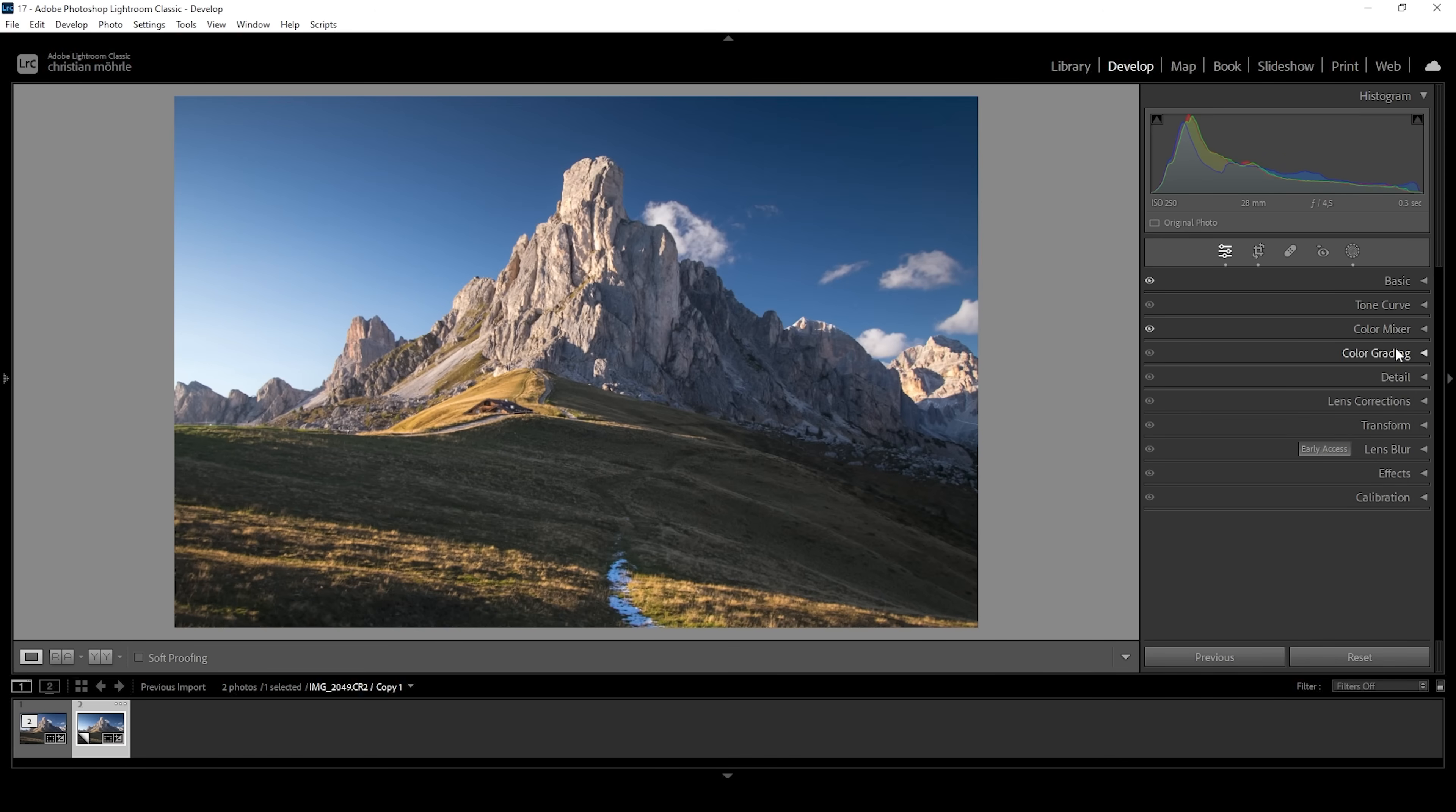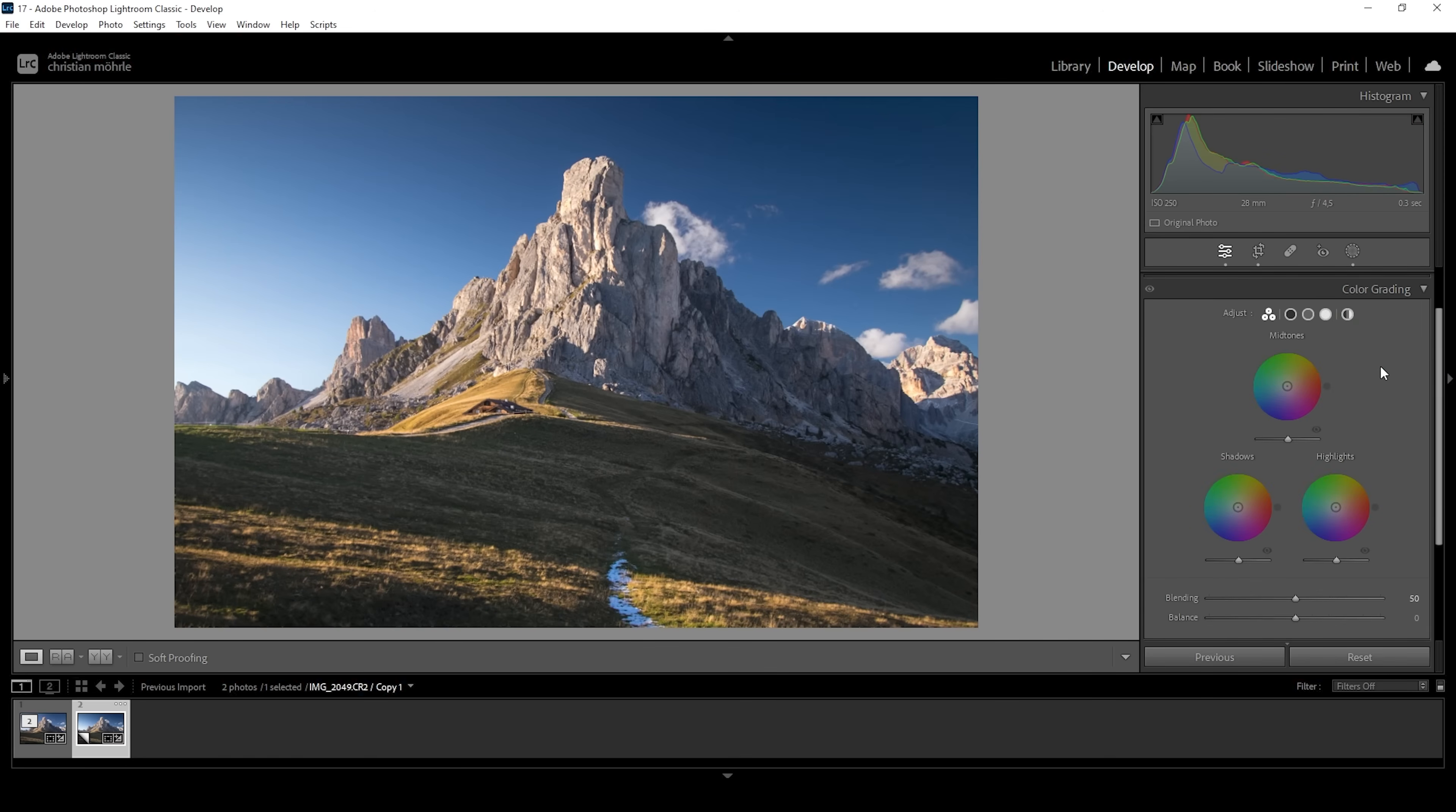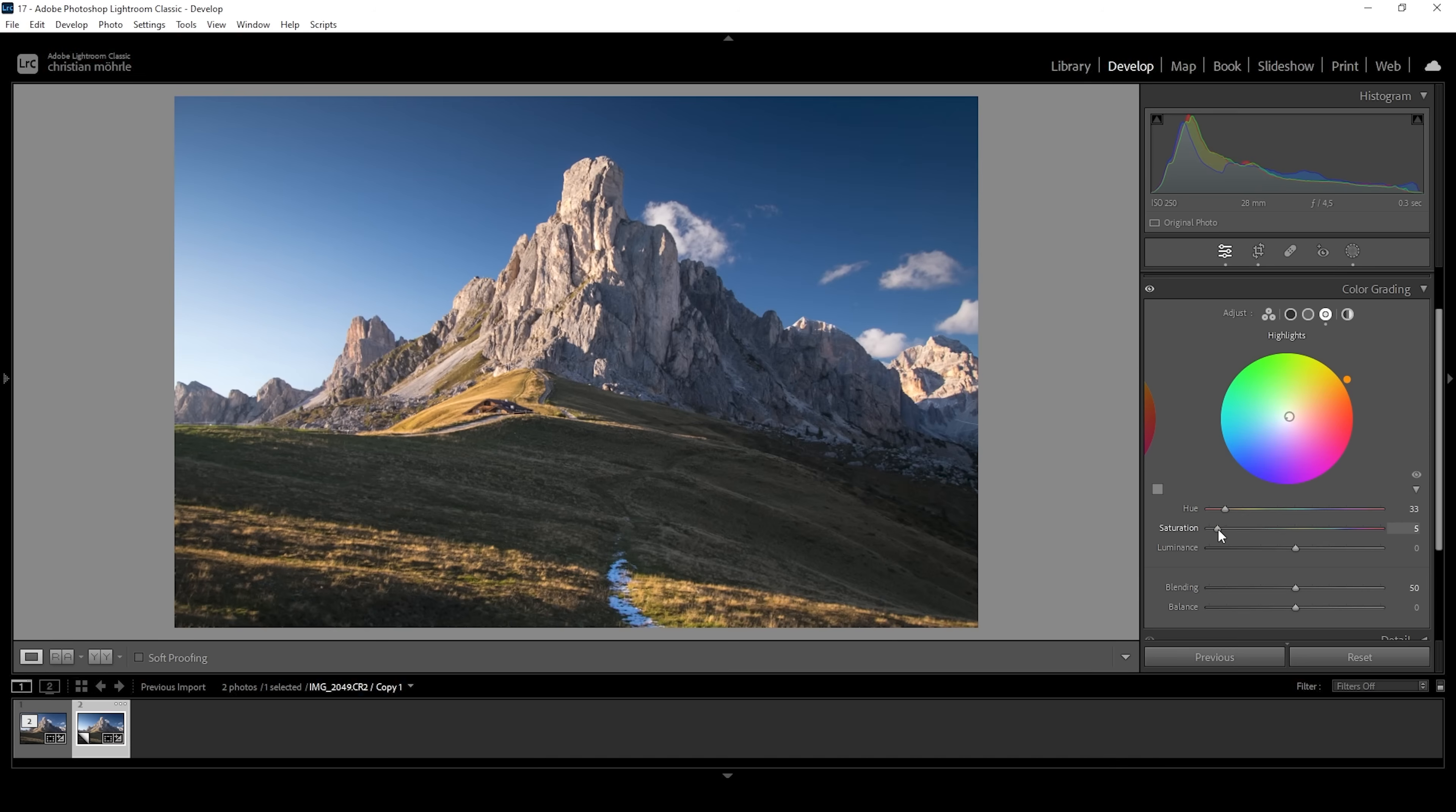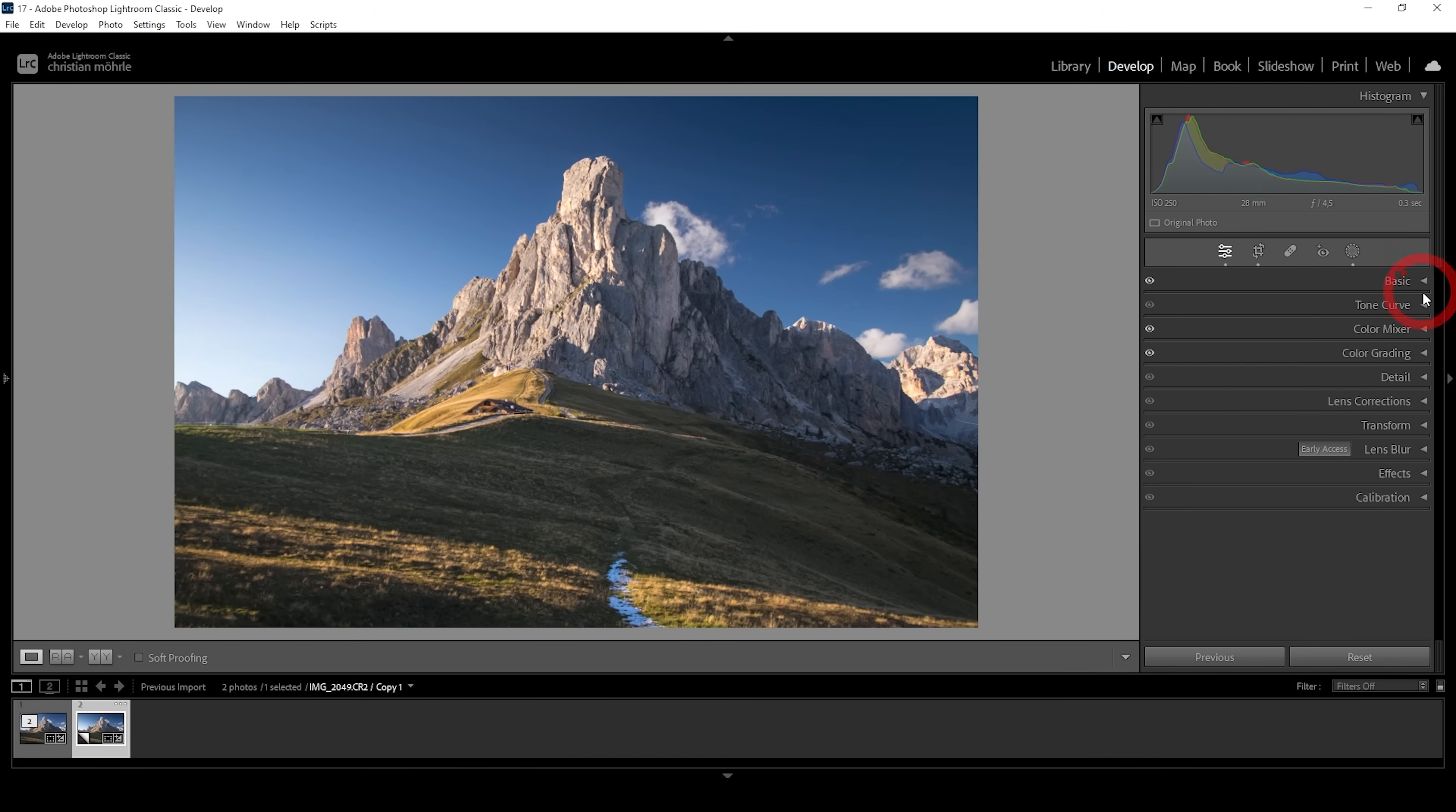Instead, I want to go right into the color grading panel for some split toning. And here I just want to work on the highlights, apply a very warm hue somewhere in the yellow range, just to improve that golden hour look some more. Of course, we also want to bring up the saturation to have an effect of the split toning. So I'm going to just use a tiny amount of it here. That should be enough.